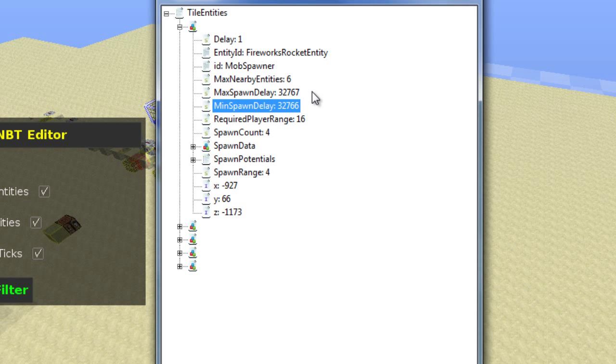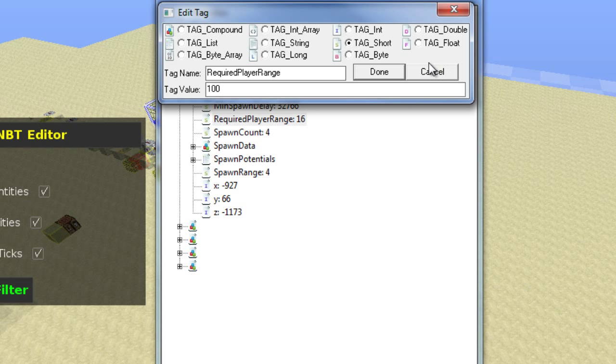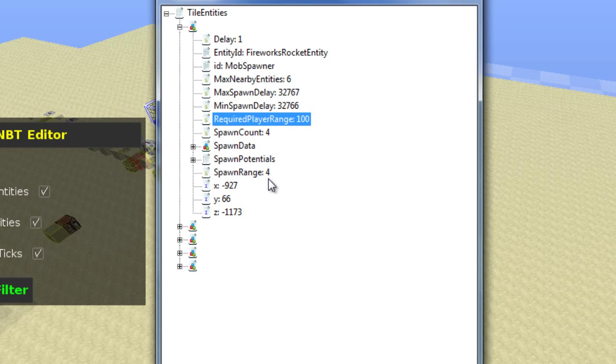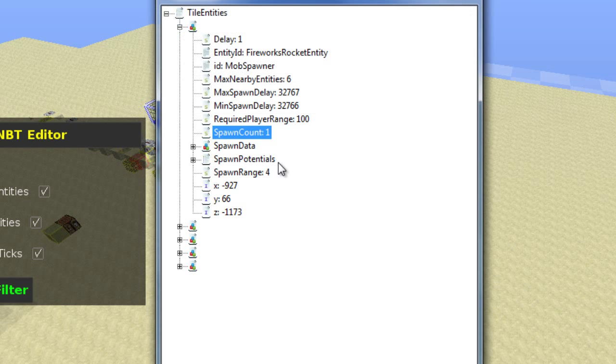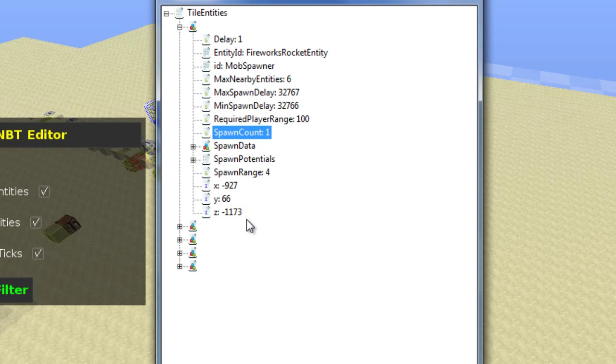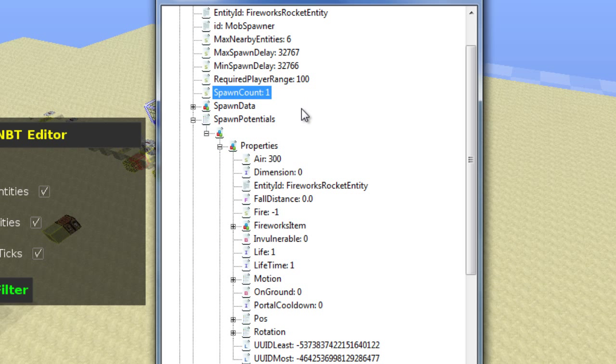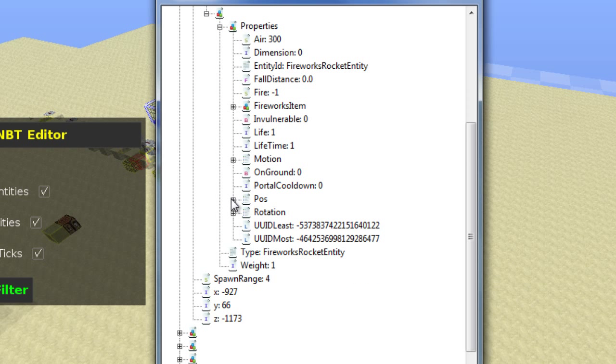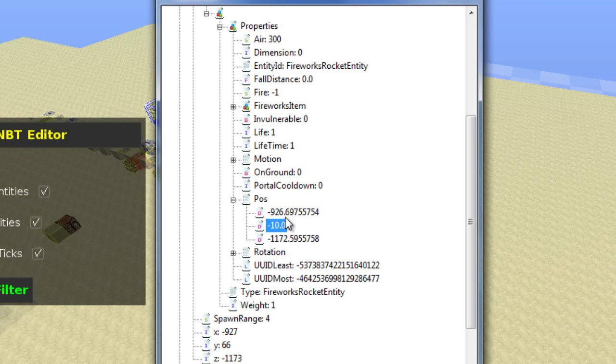Now allow me to explain what we've done here. We've created a system where the spawner effectively only spawns once. This is because the delay option at the top is the initial delay the spawner uses for its first spawn, and the min and max delays are the in-between delays after that, hence meaning the delay after the first spawn is much longer than the rest. However, that's all good and well, but what makes this perfect is the change we made to the spawn potentials folder.